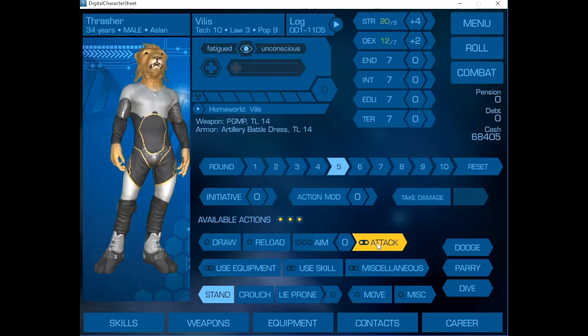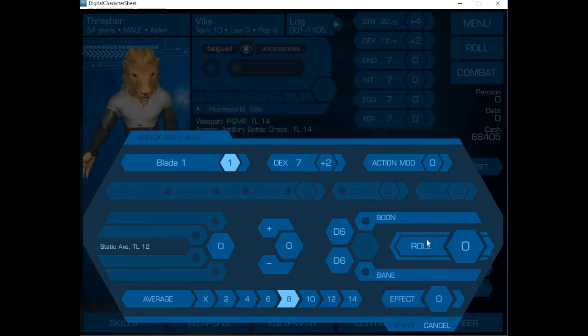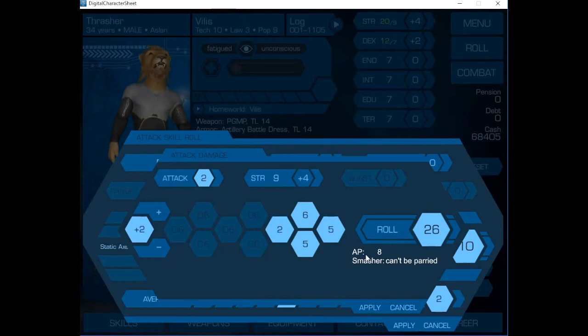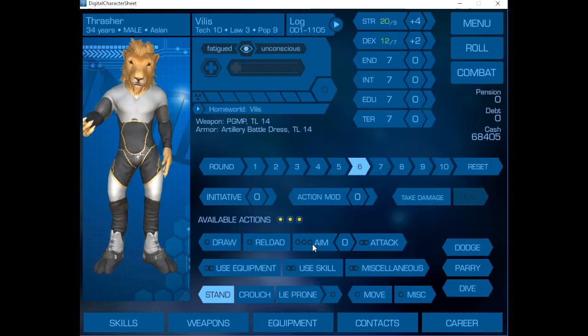Then, we're going to just attack. And this time, we will use the static axe. Since we have blade at one and our dex has been bumped, it means that we do really well. Four dice, AP eight, and can't be parried.